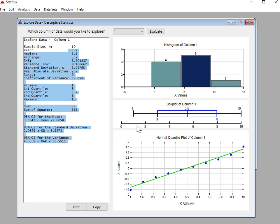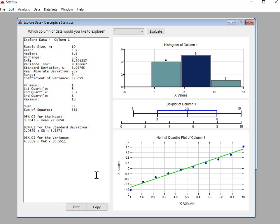We have histograms, box plots, and these other things. So you can adjust the histograms or add more things. But for now, this is what we have. And this is what you need.